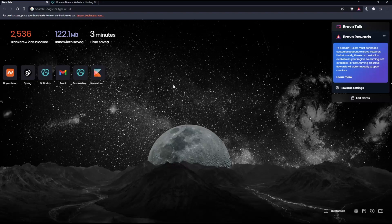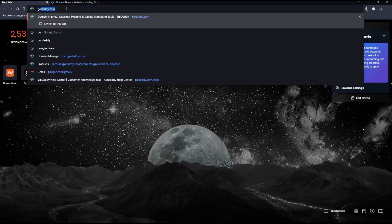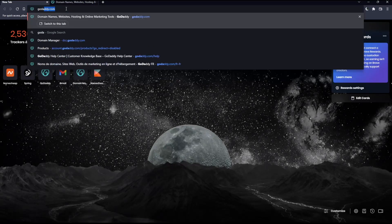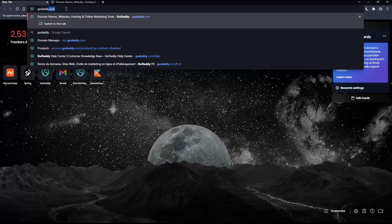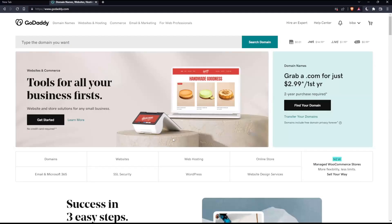Once you open that browser, go to the URL section, type GoDaddy.com and hit enter. That should take you to this page.